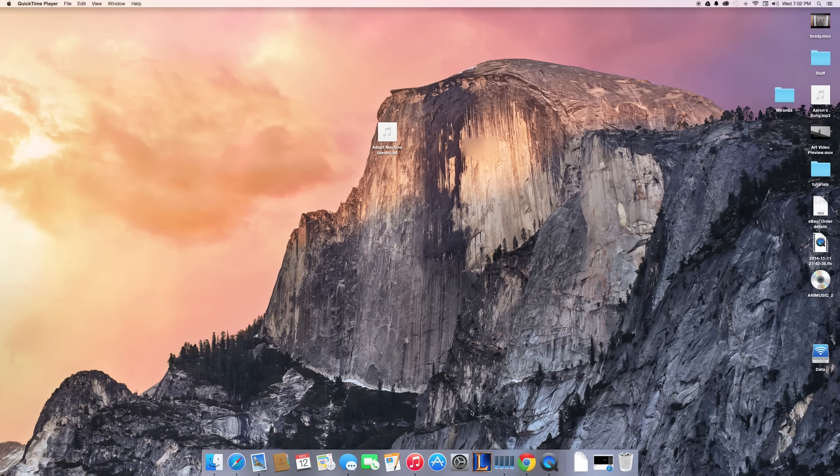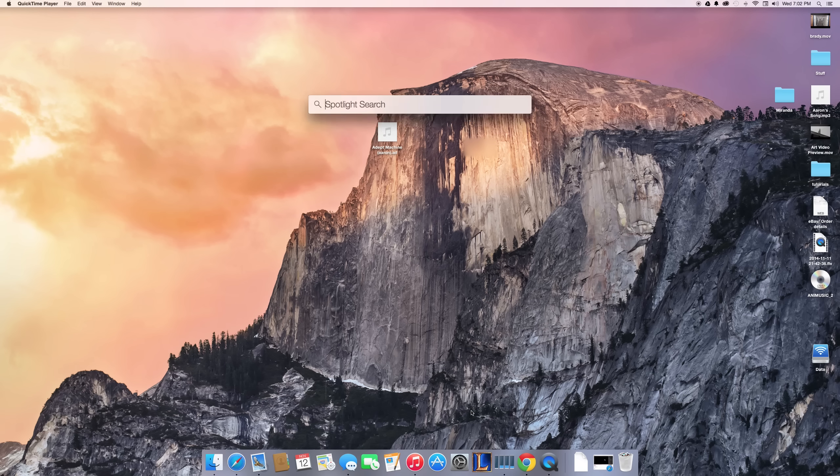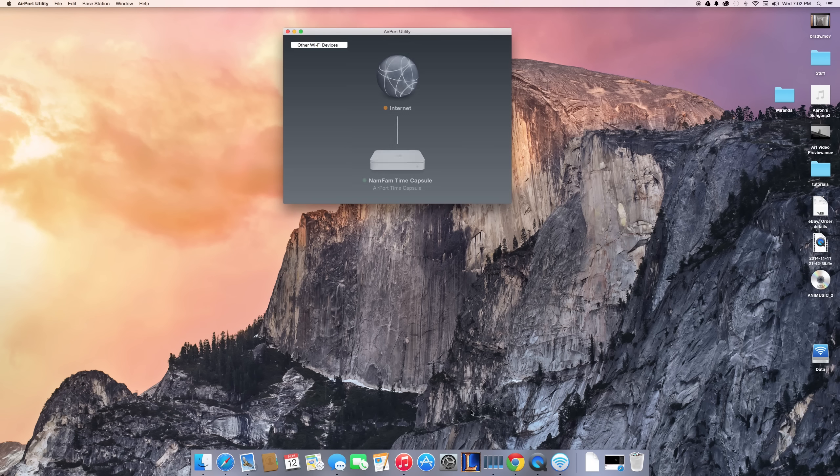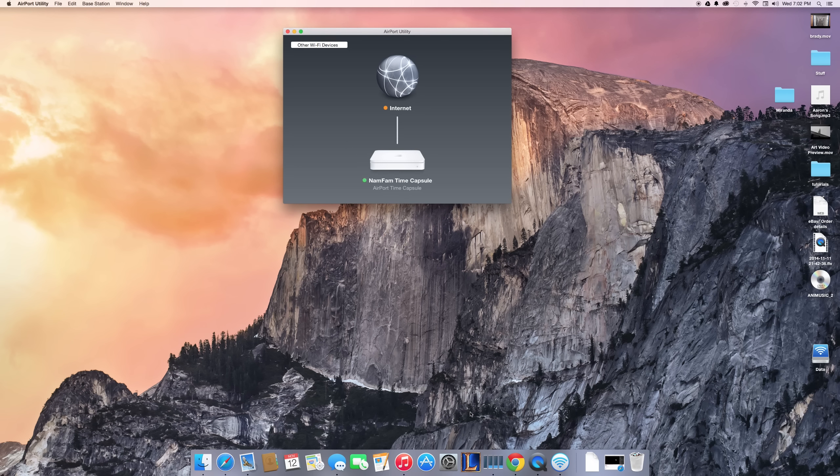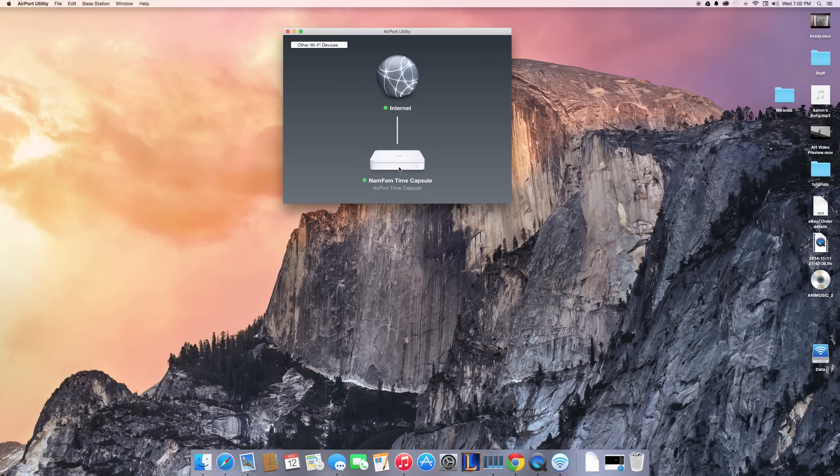I have a Time Capsule that I use for my Wi-Fi router, so I'm just going to get into Airport Utility. As you can see, my Time Capsule is right here. If I click on it...